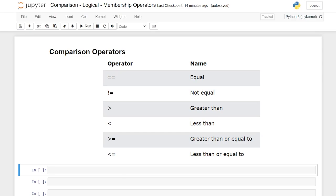Hello everybody! Today we're going to be taking a look at comparison, logical, and membership operators in Python. Operators are used to perform operations on variables and values. For example, you're often going to want to compare two separate values to see if they are the same or if they're different within Python, and that's where the comparison operator comes in.